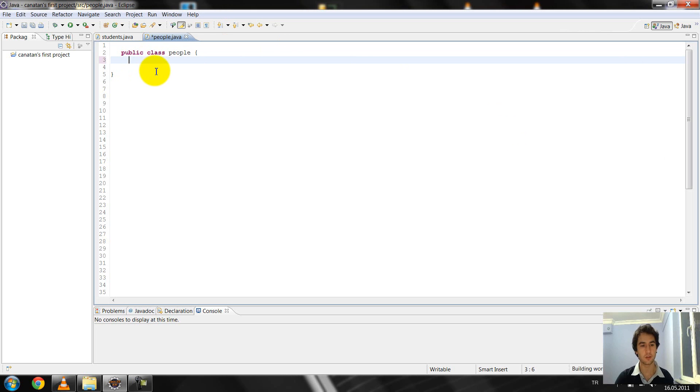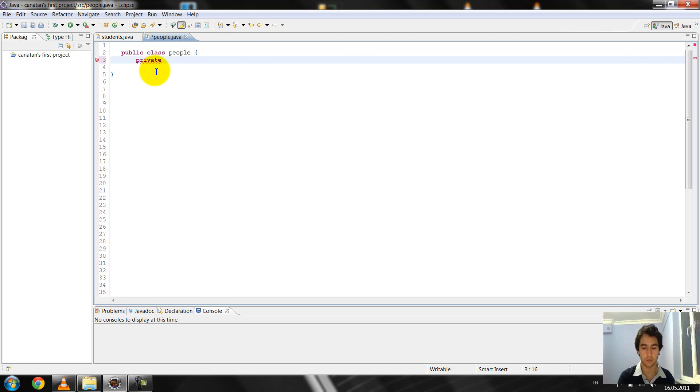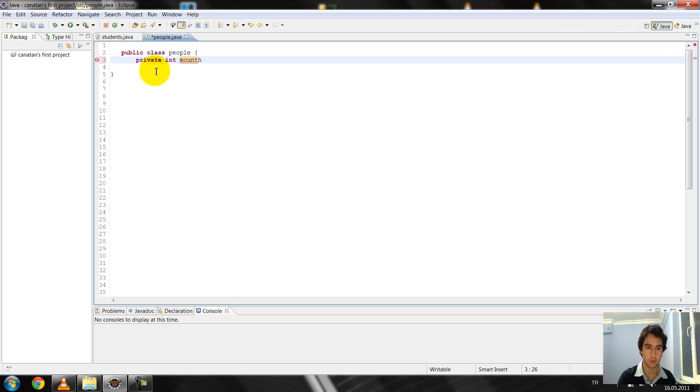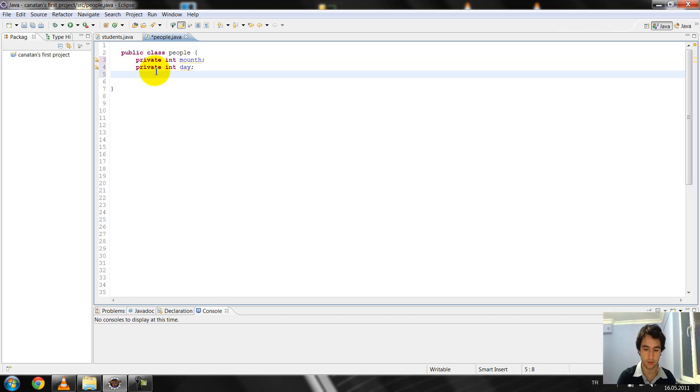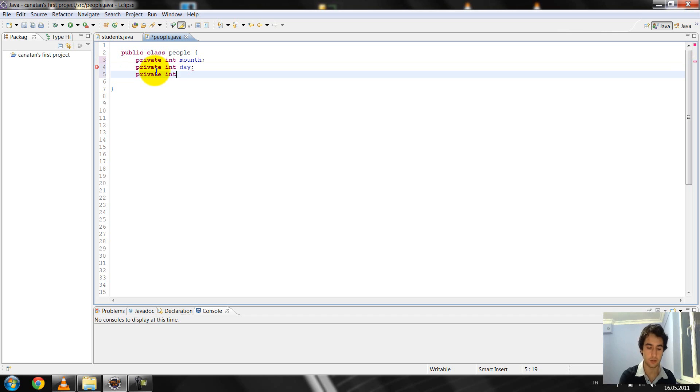Firstly, I create the private function: private integer month and private integer day. I create them and private integer year.